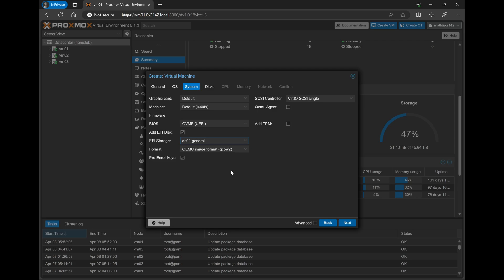I do run this on local NVMe storage. However, for the purpose of this video, I'll just go ahead and install it on my NFS share, since I have more storage availability there. Once we're done here, we'll click the Next screen and go over to Disks.